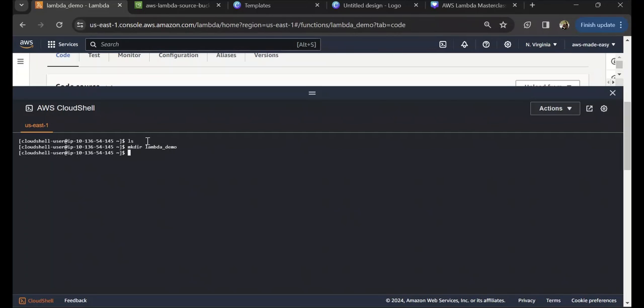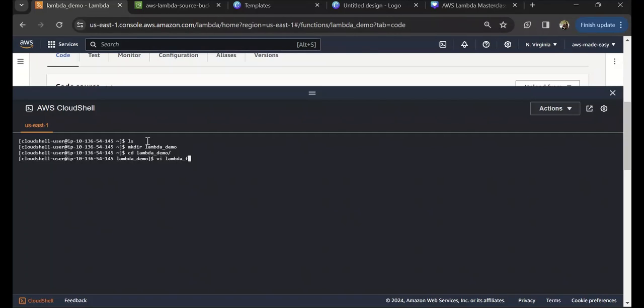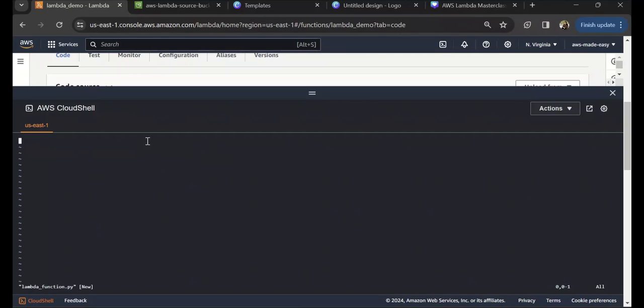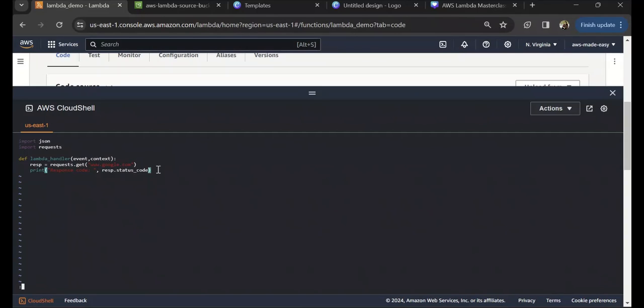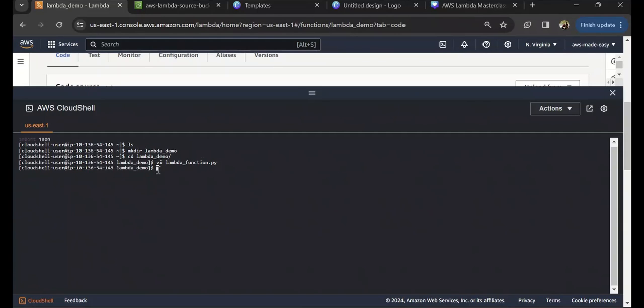Let's cd into that. Here first we will create our Lambda function code, and make sure you name it lambda_function.py itself and not any other name. This is the code, and let me just save this code.